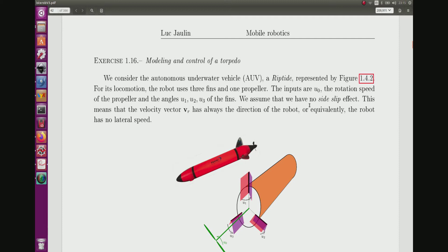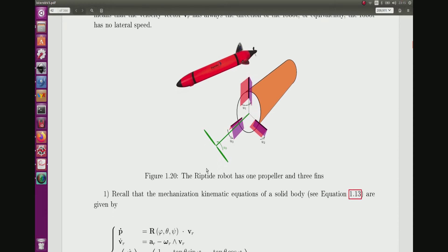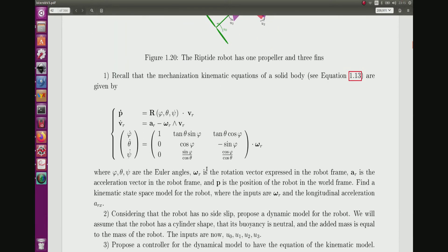Since it is a torpedo, we'll assume that there is no side slip, meaning the robot goes straight. We'll start from the mechanization kinematic equation, which is available for all solid bodies. This equation gives us the Euler angles, the rotation vector, the acceleration, and P is the position.